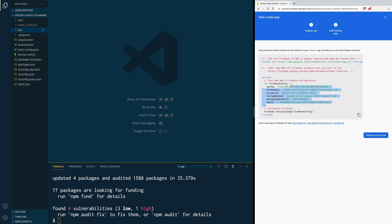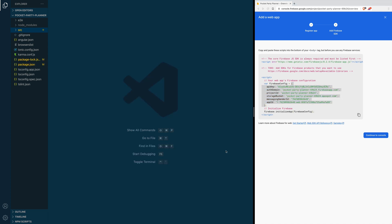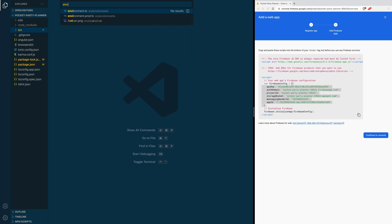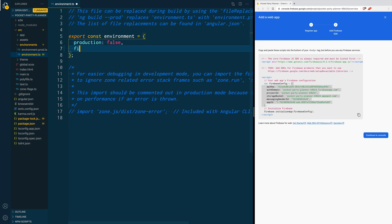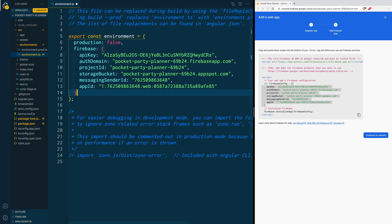Let's go ahead and copy this object. Inside of our application, let's look for the environment file. In there, inside the environment variable, we are going to create a new property called firebase, and the value is going to be that configuration object we just copied. This will let our Ionic application talk to our Firebase project.